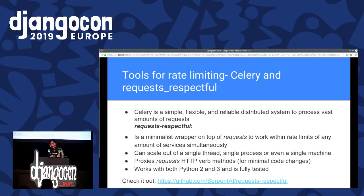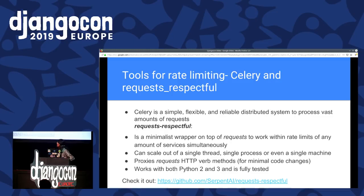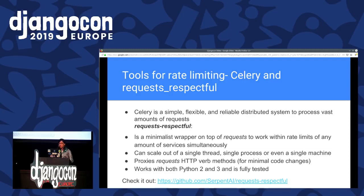For rate limiting, I used Celery and Requests Respectful. Celery is a simple, flexible, and reliable distributed system for processing vast amounts of requests, and it helped me a lot with rate limiting. Requests Respectful is a minimalist wrapper on the requests library that respects rate limits. It also helps scale out a single thread, single process, or even a single machine, and it proxies HTTP requests with small code changes. It works with Python 2 and Python 3. You can find it at github.com/serpentEI/request-respectful.